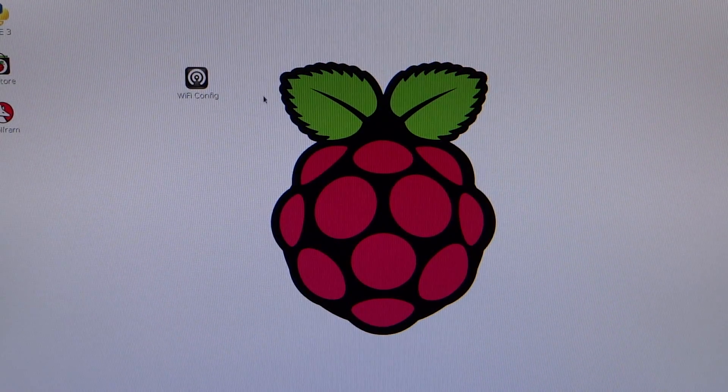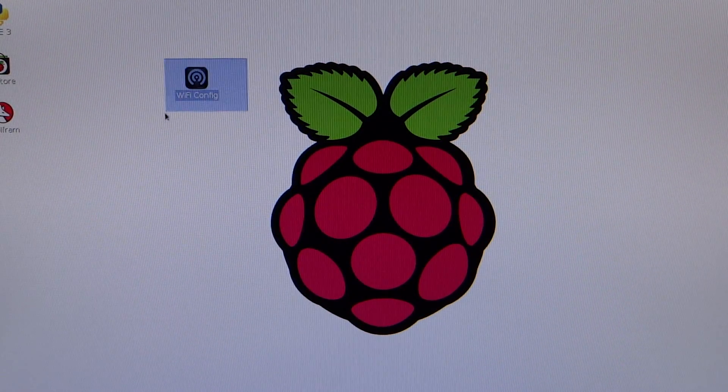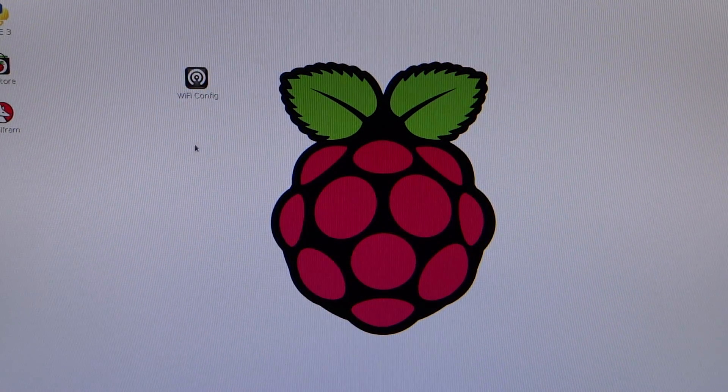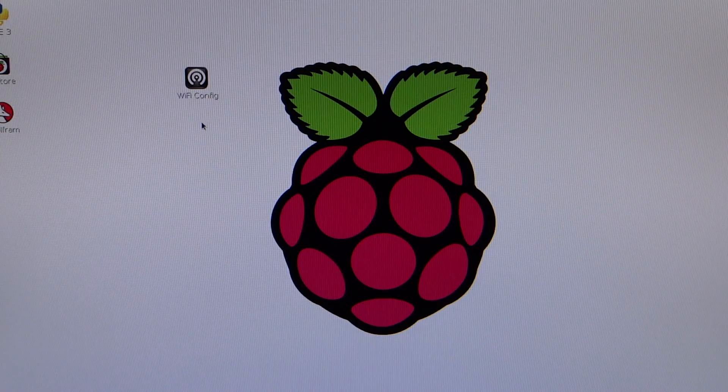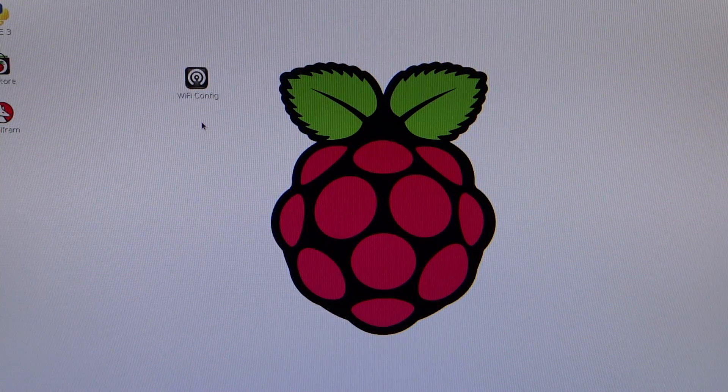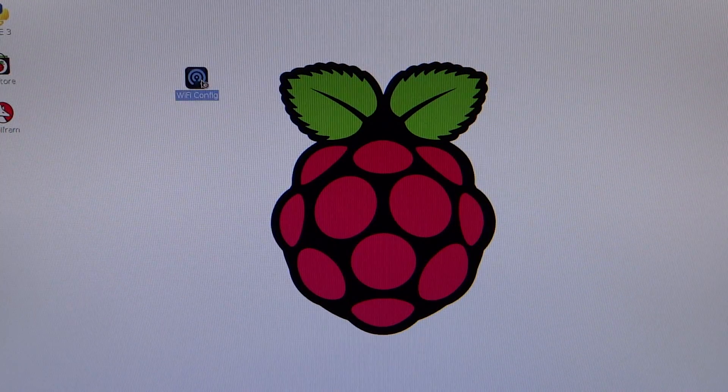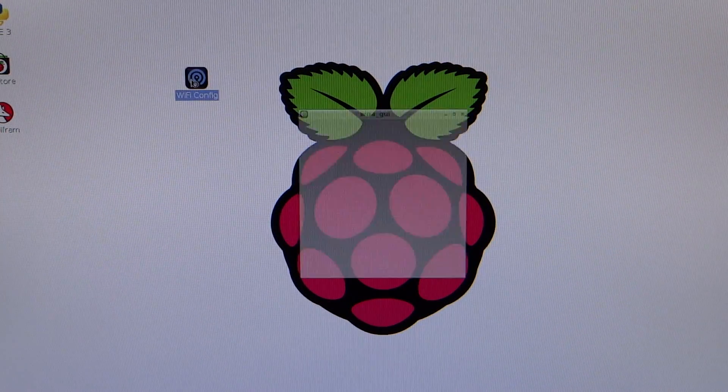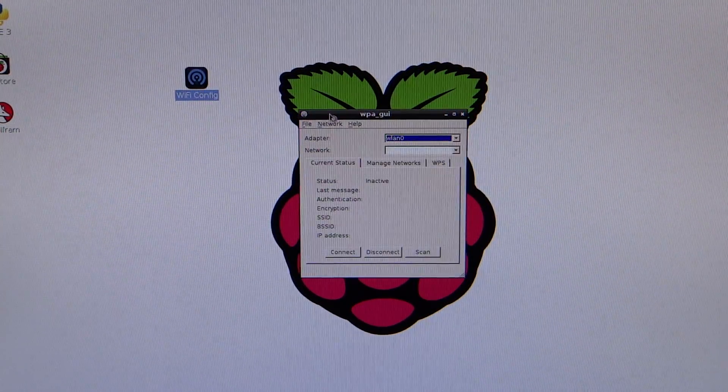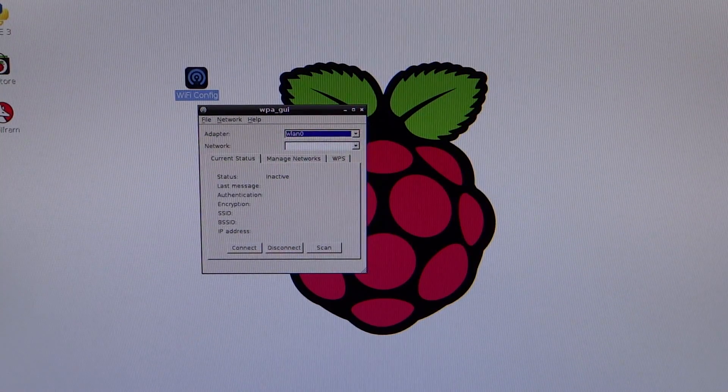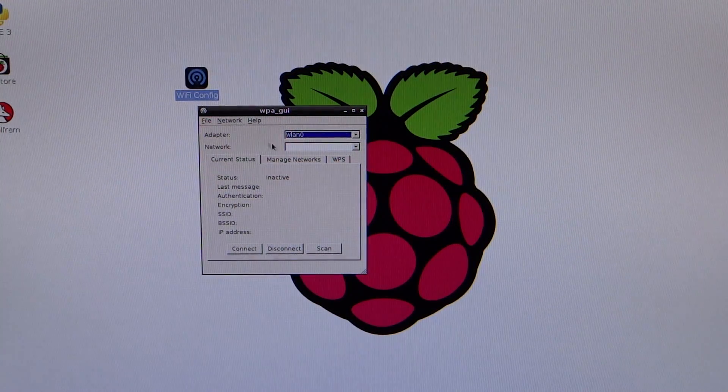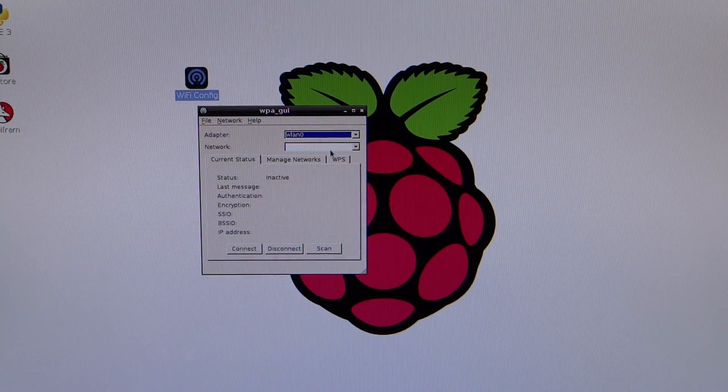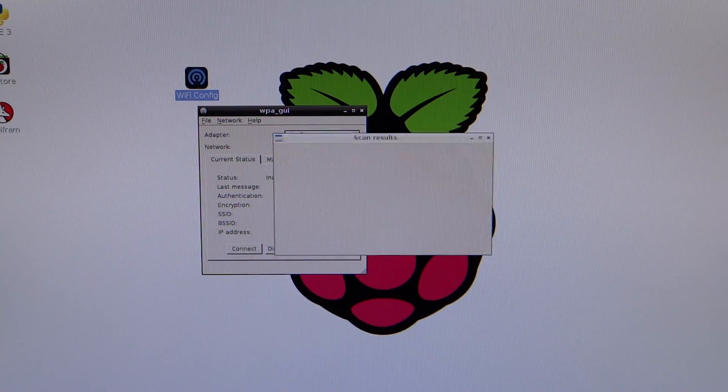So make sure your Wi-Fi dongle is plugged in and double click this icon here. You should see a box like this appear. Now click scan and you'll see that a list of your nearby networks will appear.